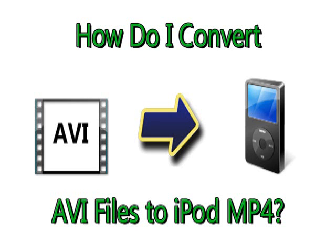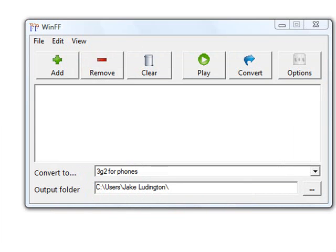The software we're going to use is called WinFF. It's a freeware application that converts between all kinds of formats. You can find it in a link to download it in the descriptive text that goes with this video.